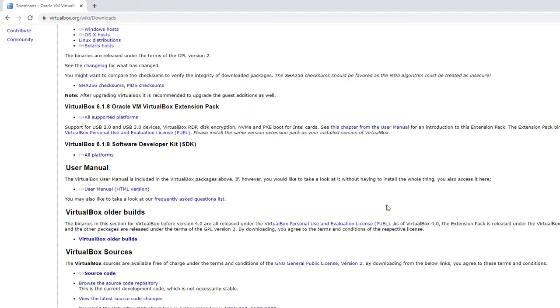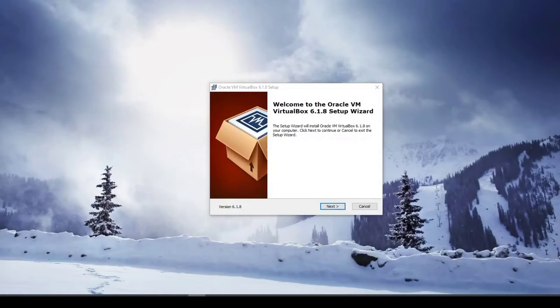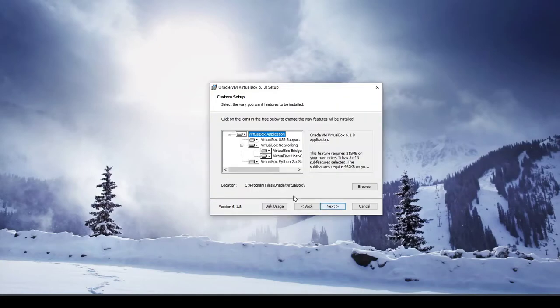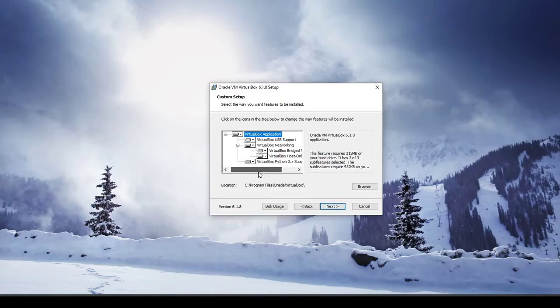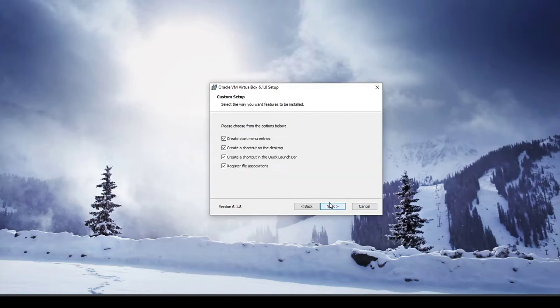So once your VirtualBox download is complete, you can just click open. So now when the installer opens up, you just go ahead and click next. So I just go ahead and go with the defaults for now, next.